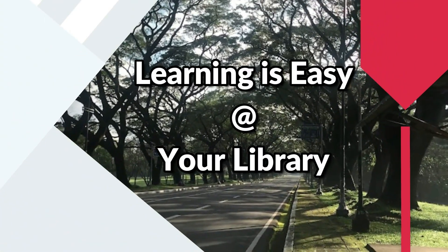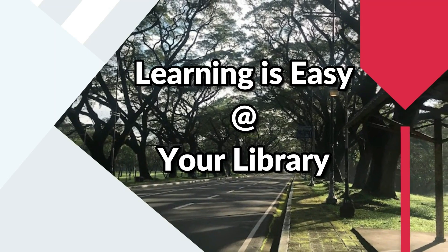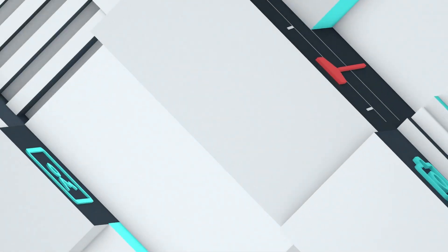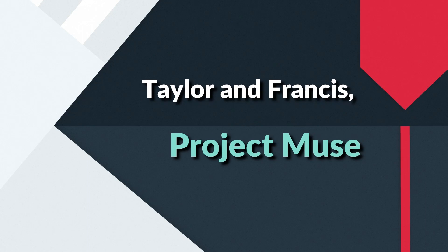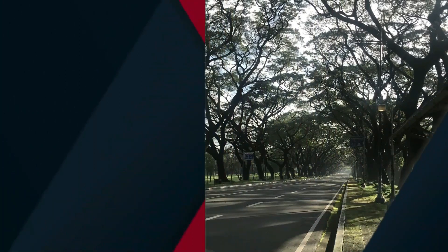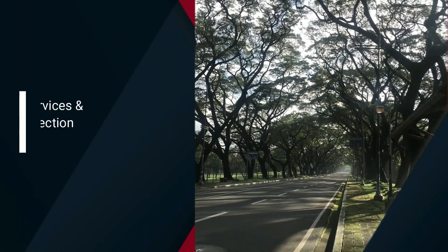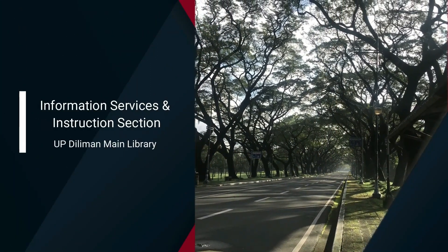Hello and welcome to Learning is Easy at your library. Mabuhay! This video will show you how to access online databases specializing in arts and humanities, namely Taylor & Francis, JSTOR, and Project Muse. This video is brought to you by the Information Services and Instruction section of the University Library, UP Diliman.